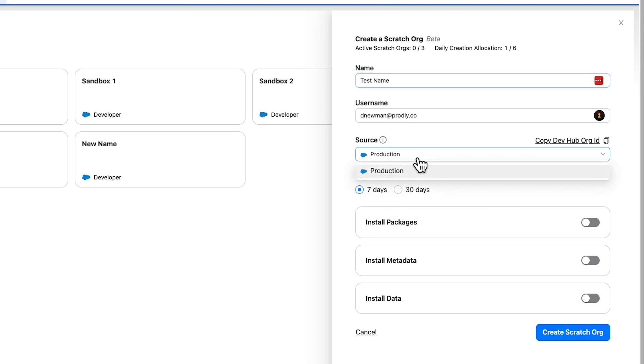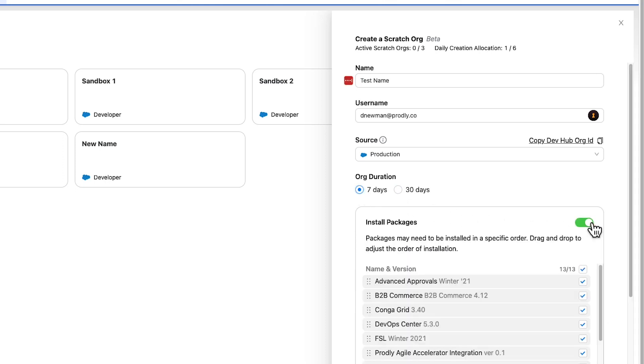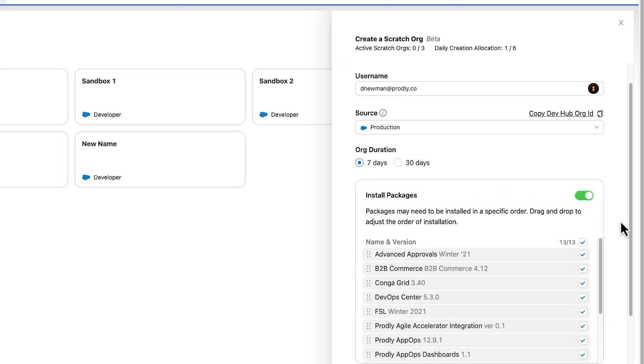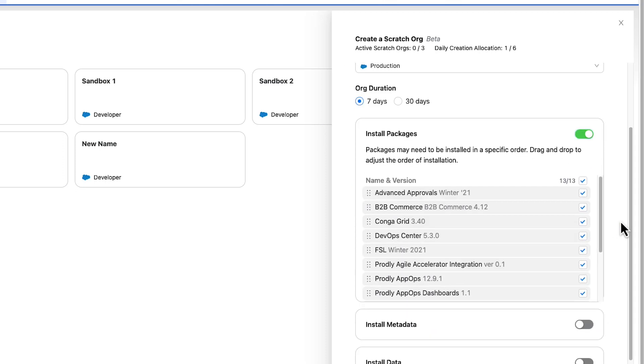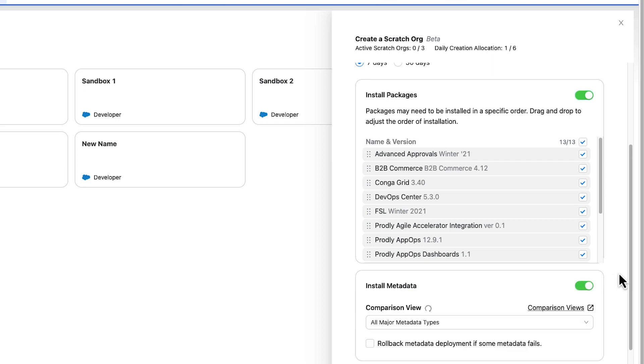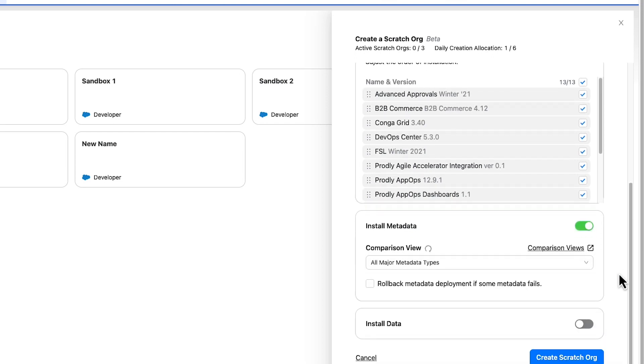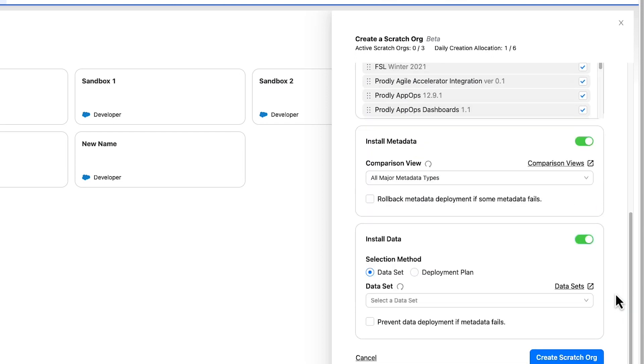If you've defined multiple sources, you can select between them from the Source drop-down menu. Next, choose the Scratch Org duration. Prodly's Scratch Org creation process can preload installed packages, metadata, and seeding data, which can be added by toggling on the corresponding switch and selecting the components needed.